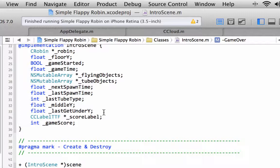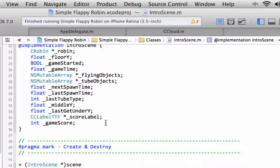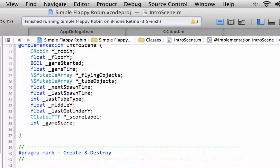When the robin is waiting in the middle of the screen for the game to start, we'll have another label saying tap the screen to start. So to do that we need a couple of labels.